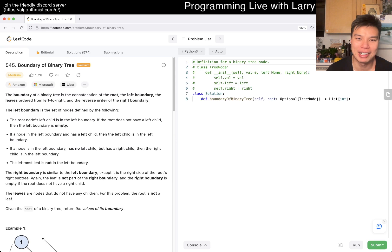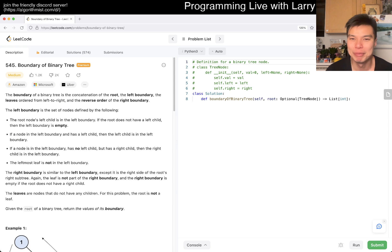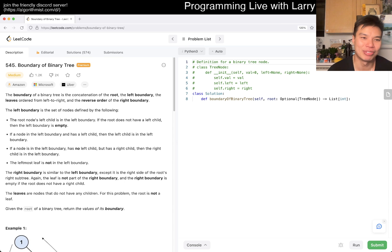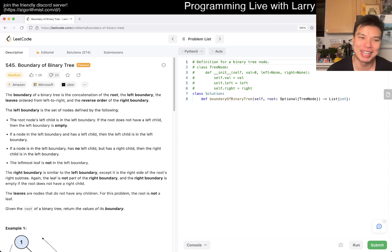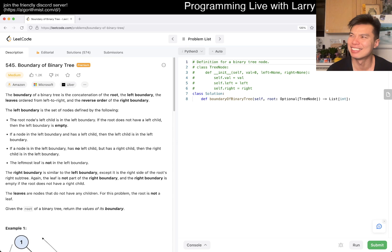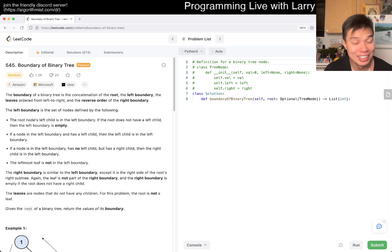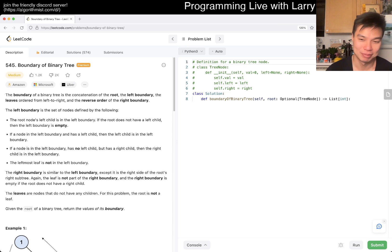Let's do a random medium premium question that I haven't done before. And as usual, all of them have a lot of downvotes — which makes them a negative vote. Let's get it.